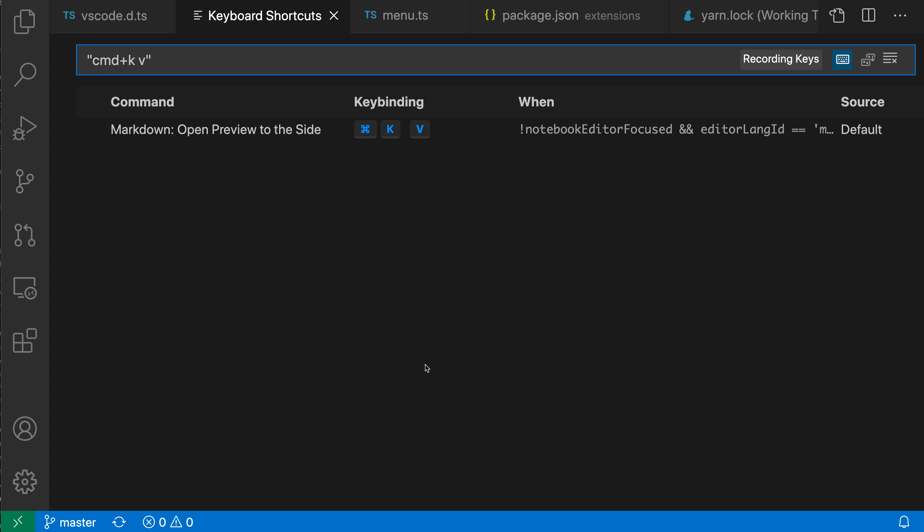Again, all you have to do is just type in the keyboard shortcut that you're interested in, or press the keys that you're interested in, and VS Code will show you which command is bound to that. Now to get out of this Recording Keys mode here, you can see the little indicator, I can just click on the little keyboard icon again, or I could press the Escape key.